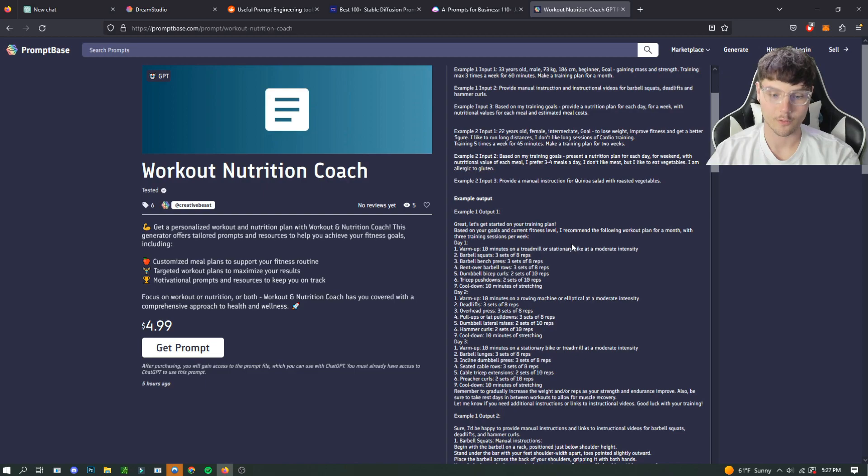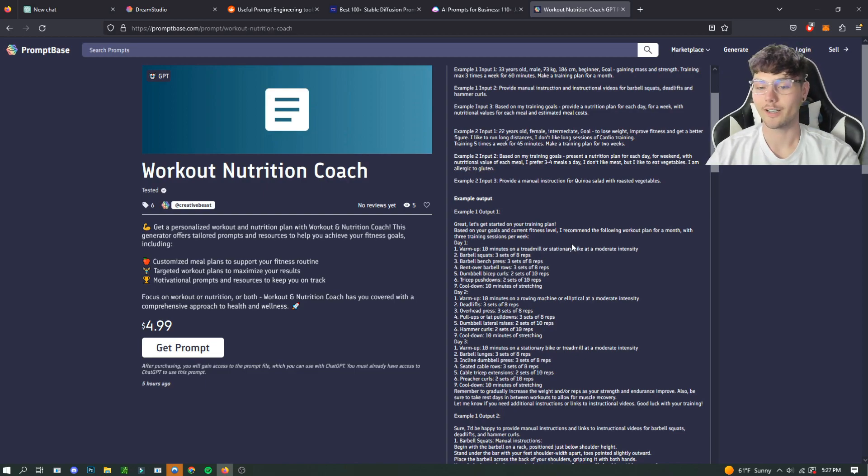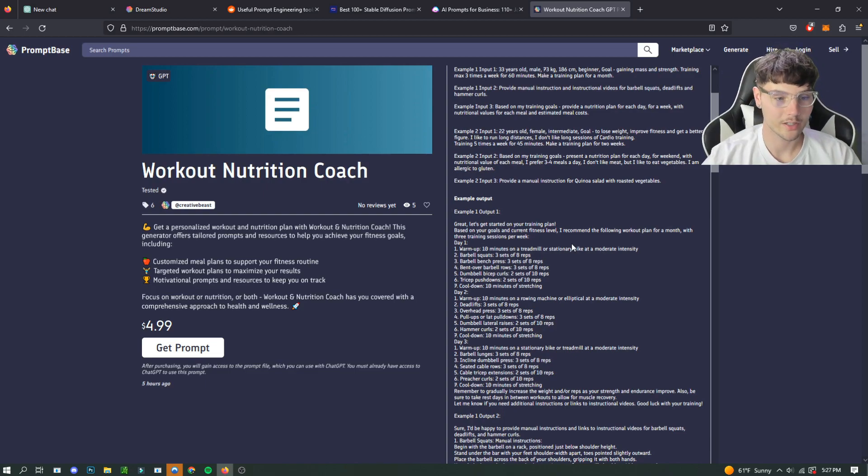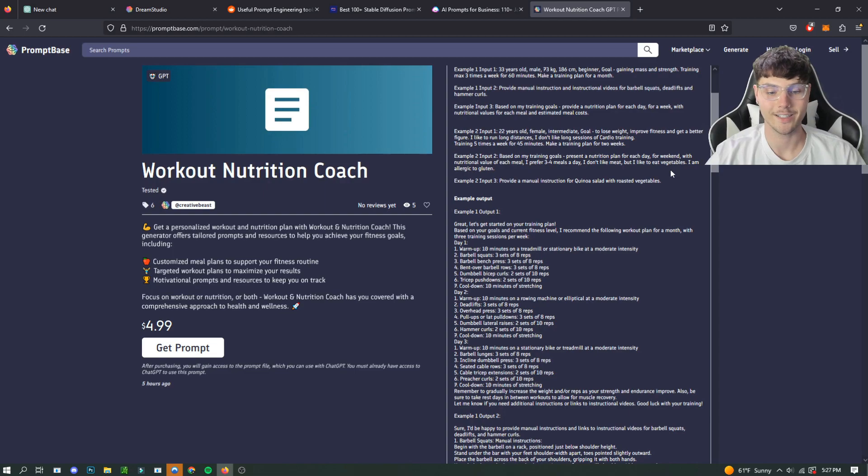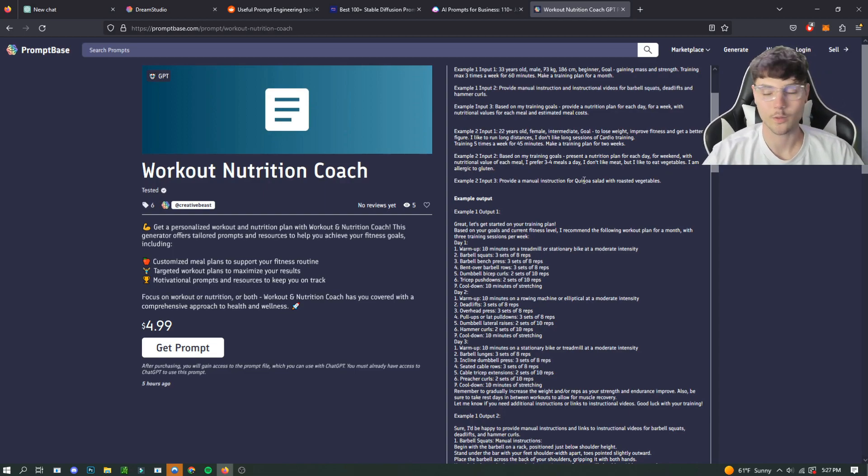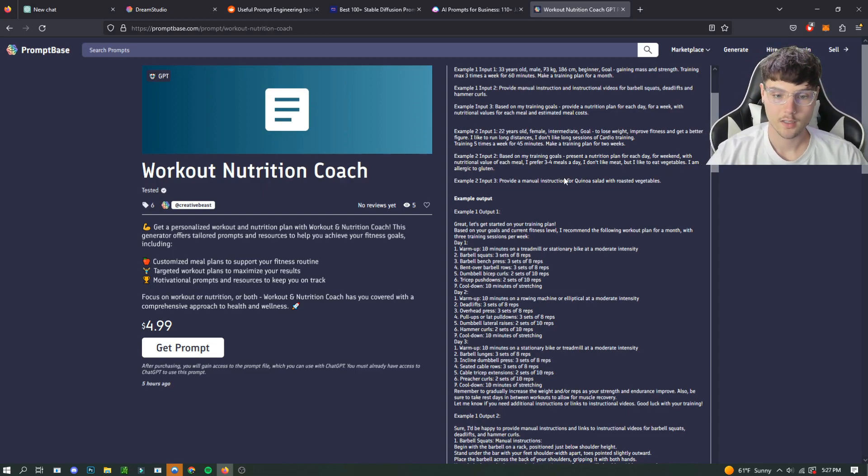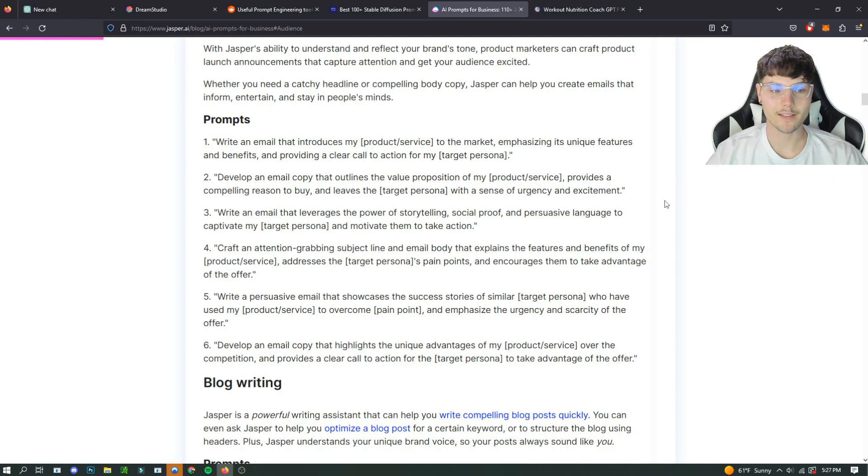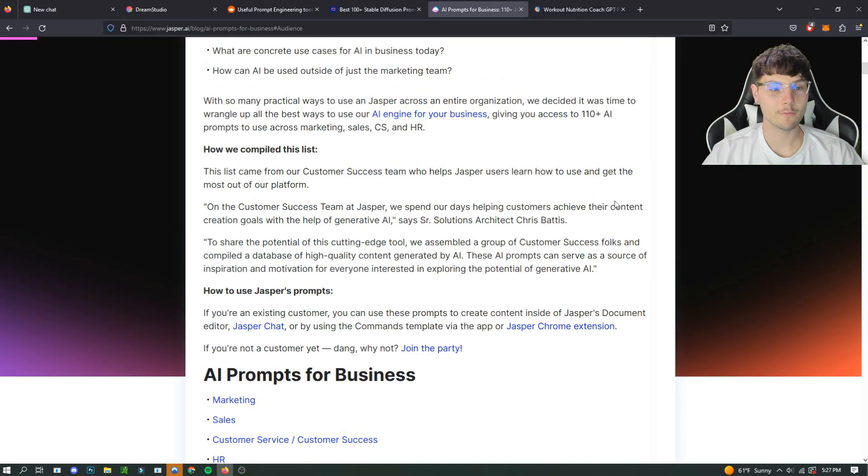Which is super useful instead of getting a fitness trainer or paying for different nutrition coaches. It just saves you a bunch of money if you could just do it with AI. So the next thing I want to talk about is how to find free ones.